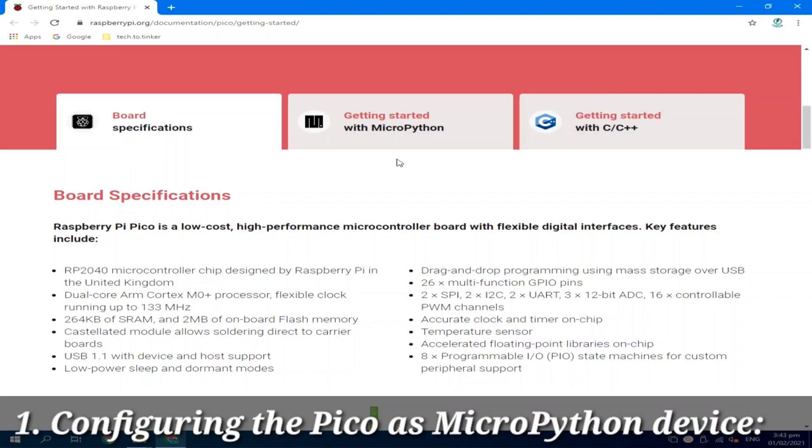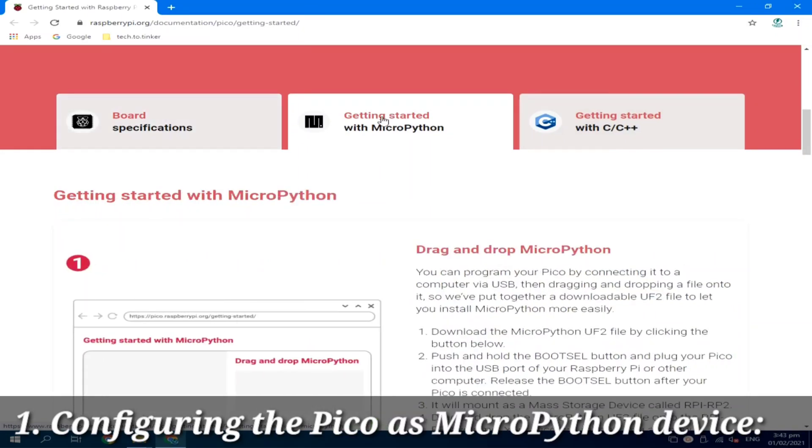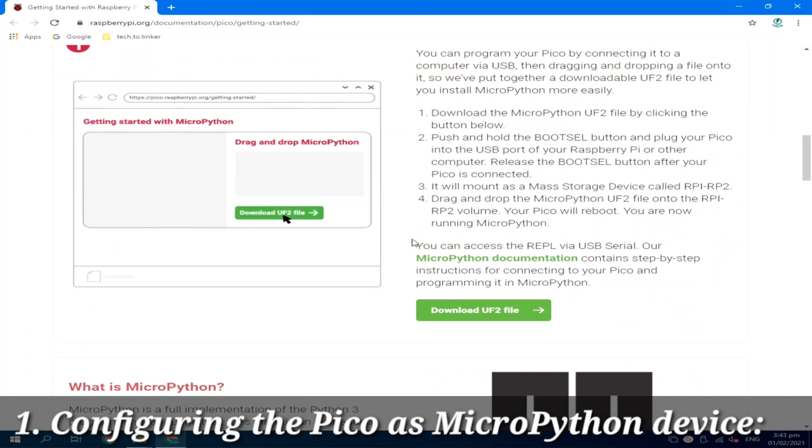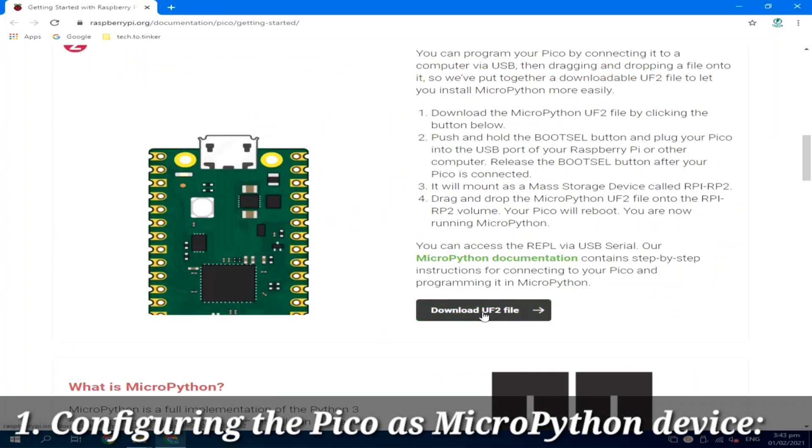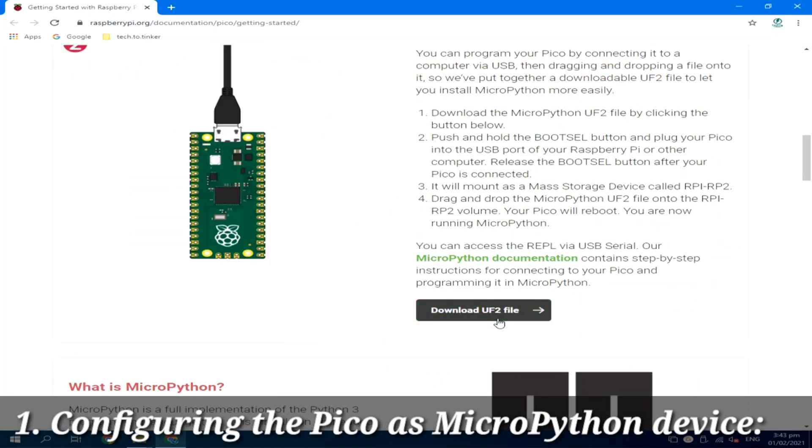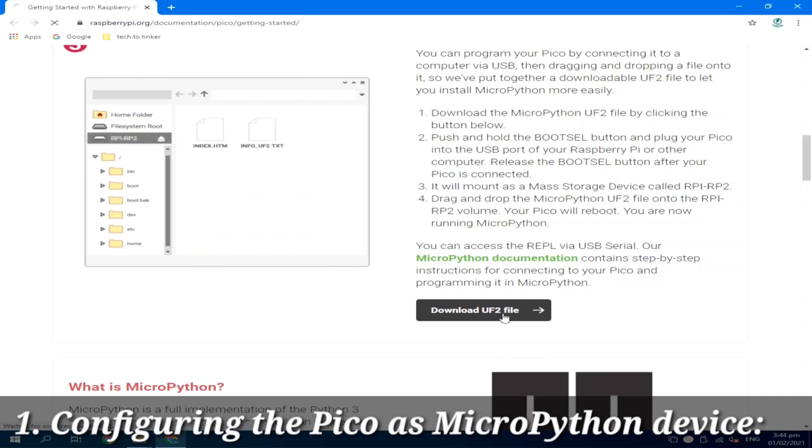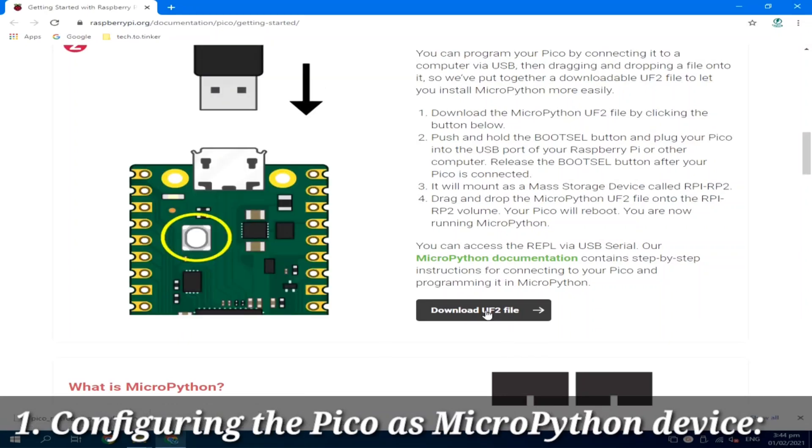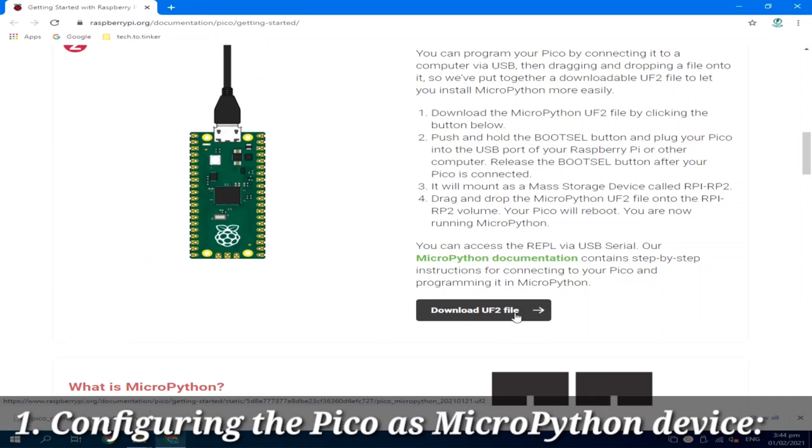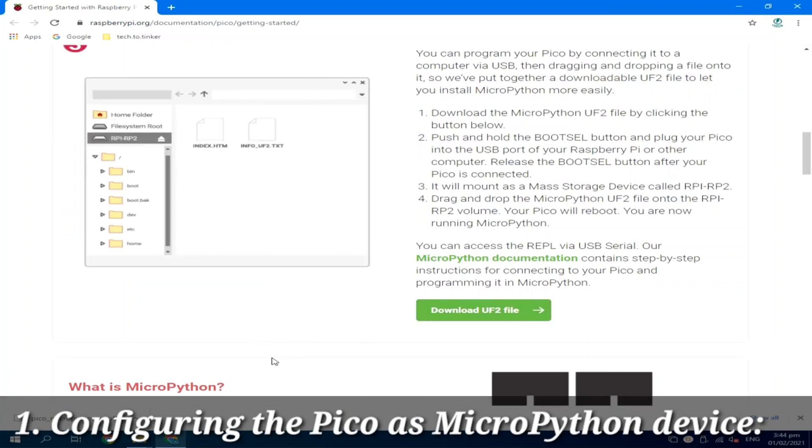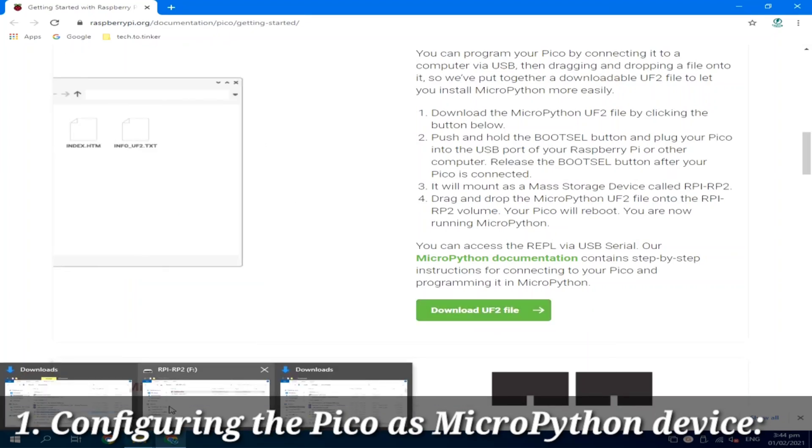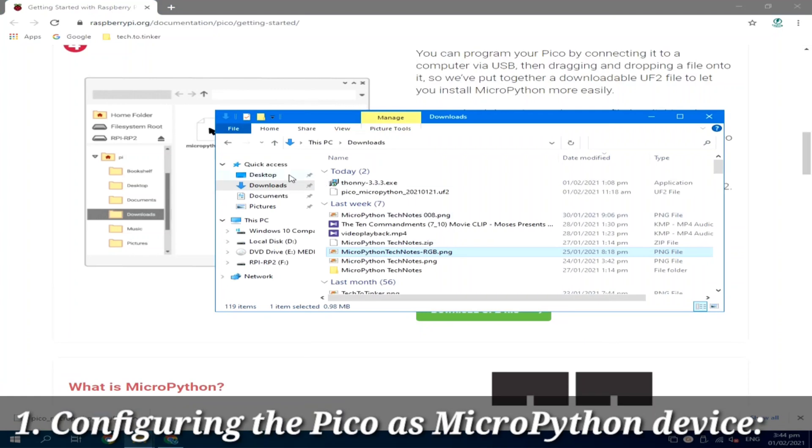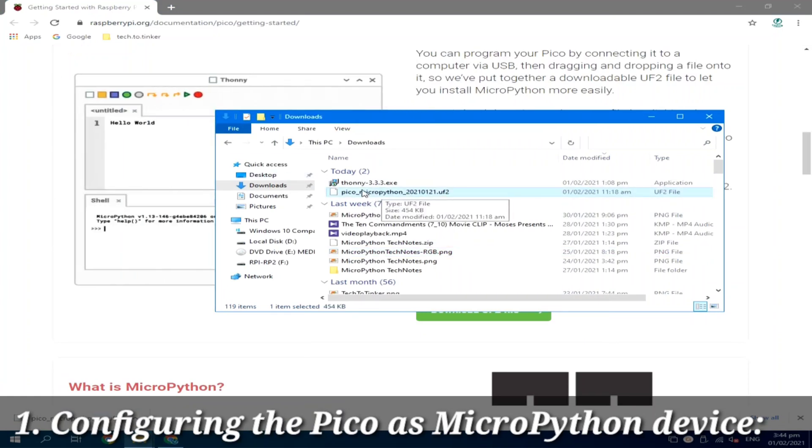But what we need is the MicroPython firmware, which can be found under Getting Started with MicroPython. Click this tab. And this will give us the needed MicroPython firmware, which is a UF2 file. Download this one. I already have this one, so I will just go to my file explorer under the downloads. And this is the file I need.